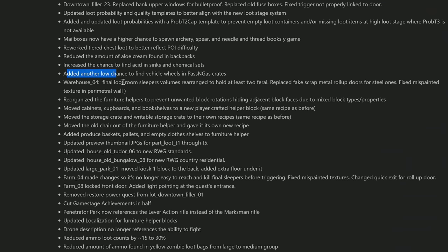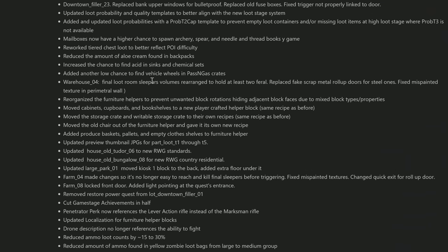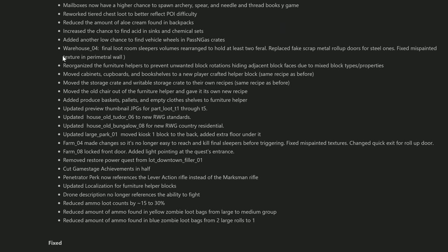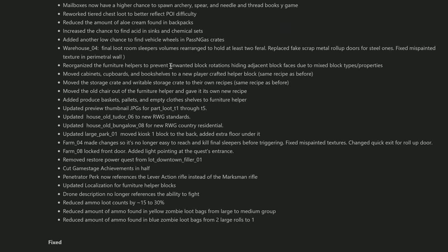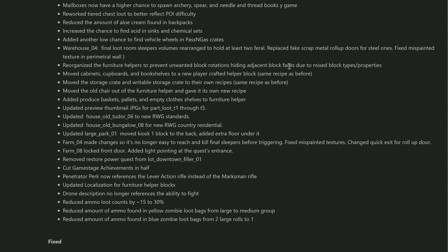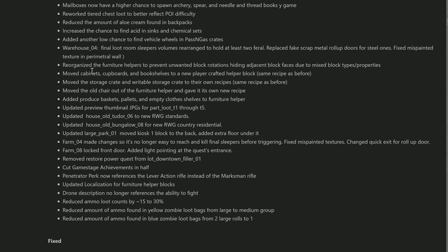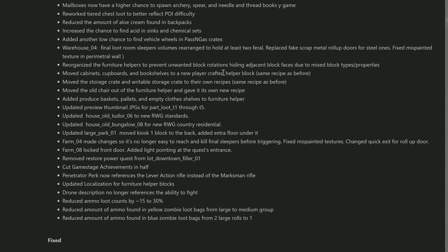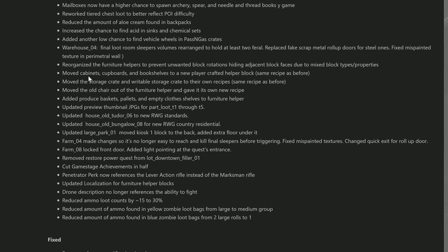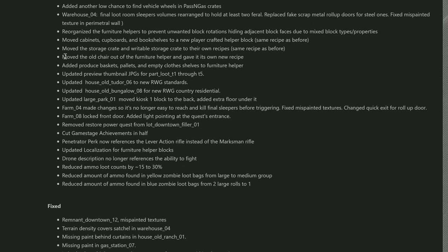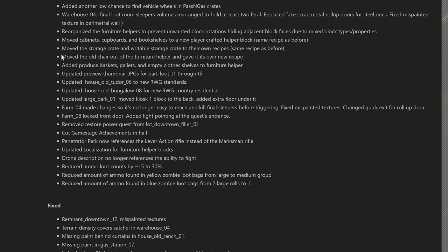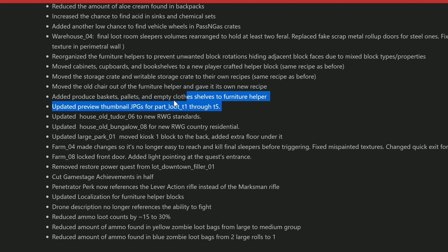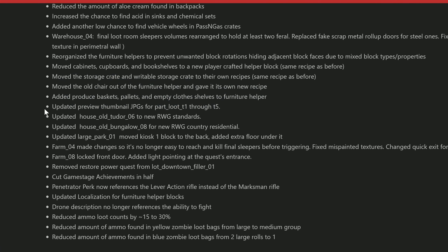They added another low chance to find vehicle wheels in Passing Gas crates. We got ourselves another warehouse fix here - I don't know why that's halfway down the menu. They reorganized the furniture helpers to prevent unwanted block rotations hiding adjacent block faces due to mixed type blocks properties. They moved cabinets, cupboards, and bookshelves to a new player crafted helper block. That might not mean a lot to you guys, but that'll help with some weird orientation sometimes in the POIs. I've noticed it myself - they're like covering something that you're supposed to be able to get to.